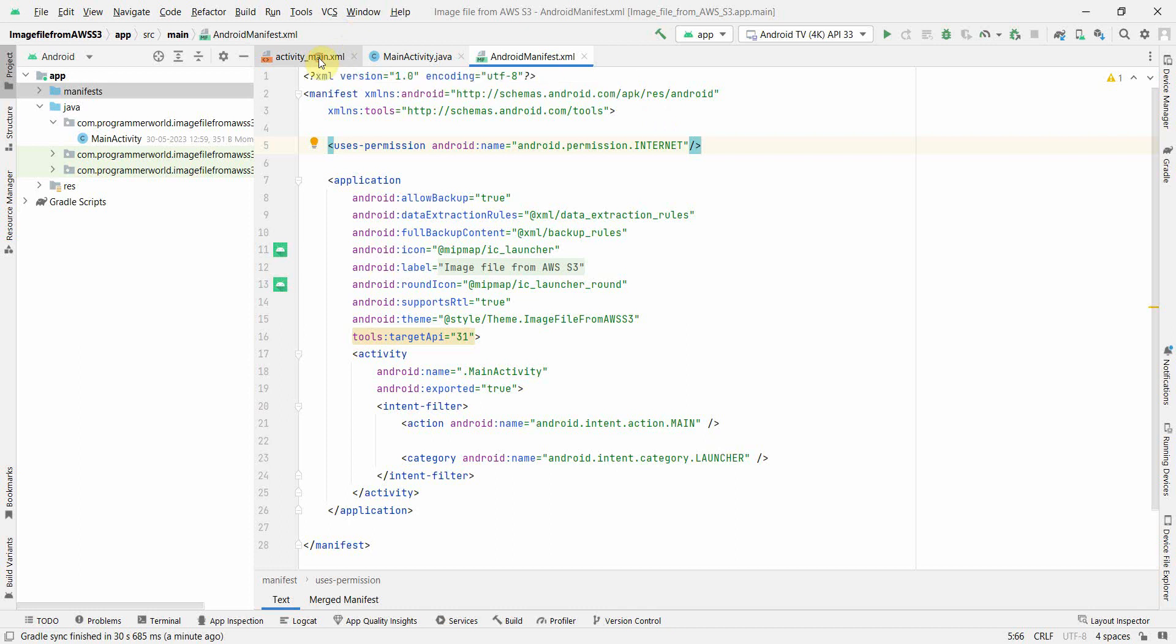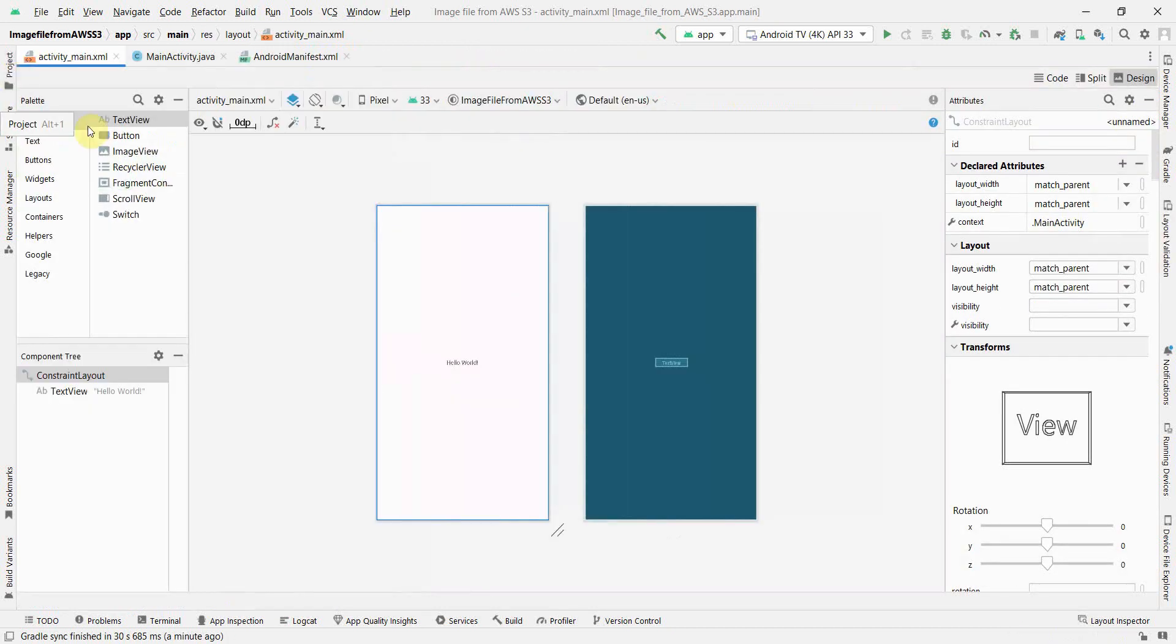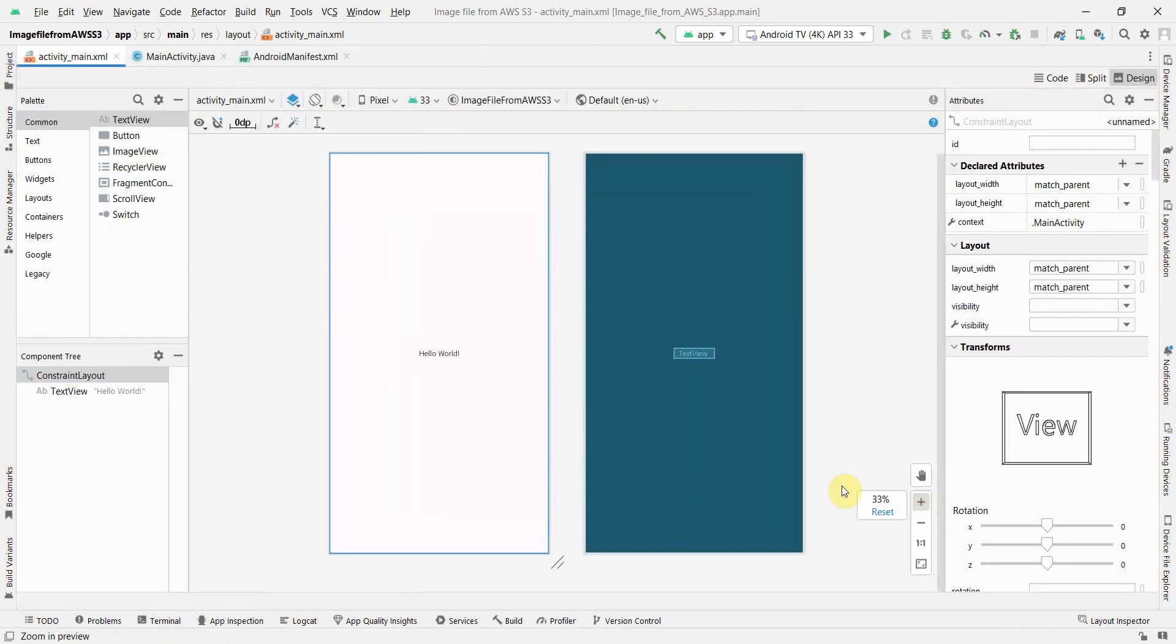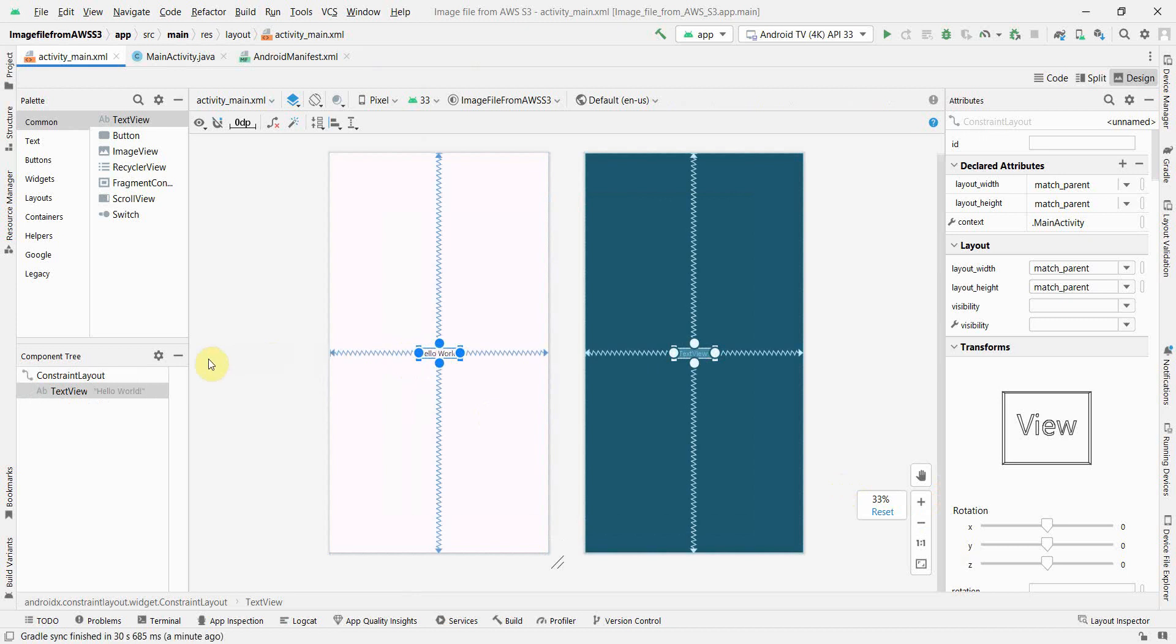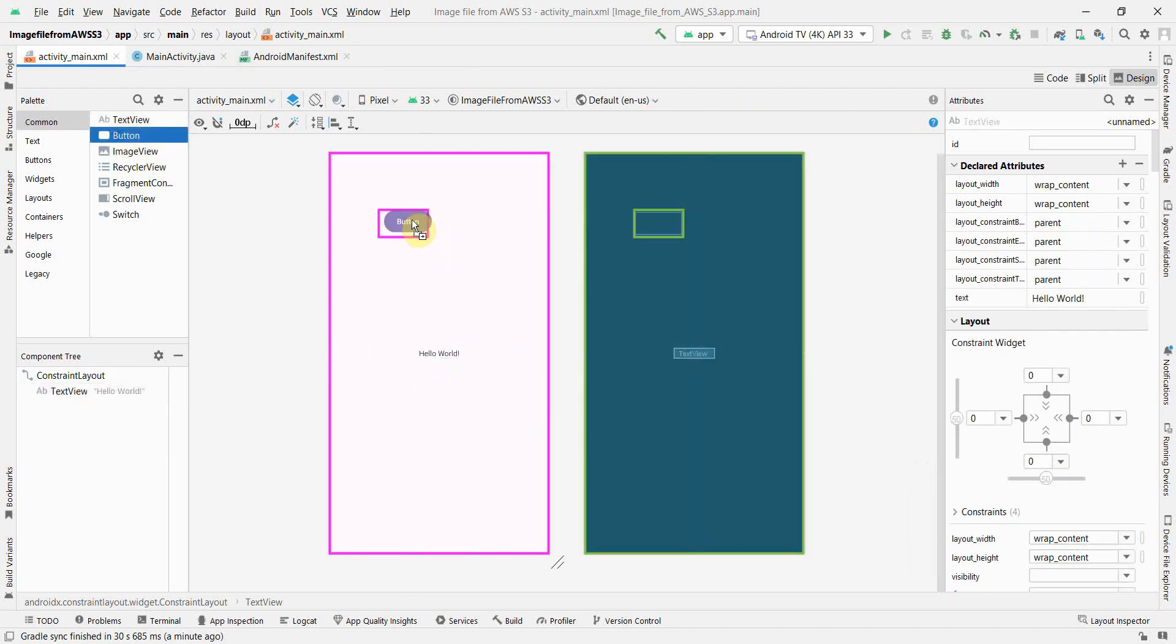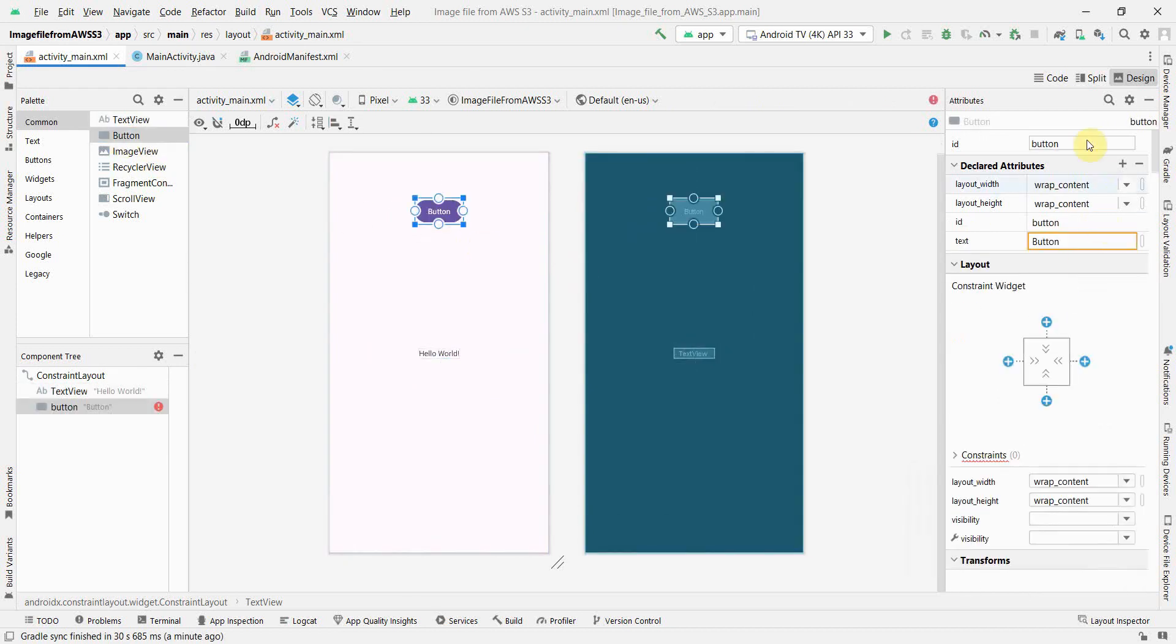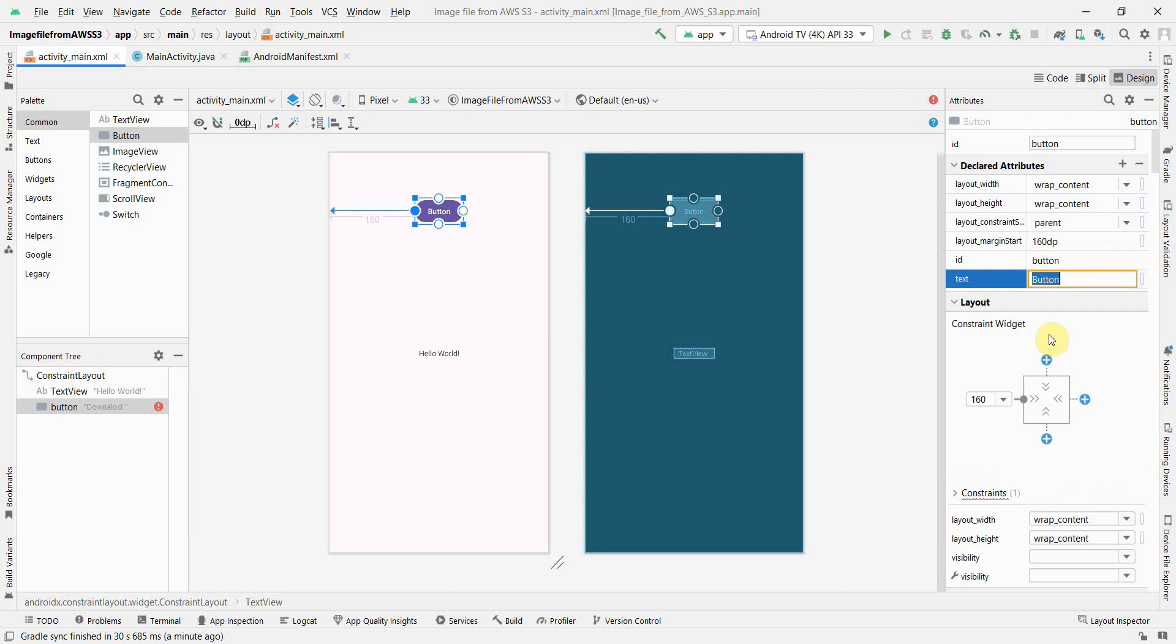That's what we'll be needing. Moreover, in the layout, what we'll need is probably we can keep this text view, and apart from this we'll need a button to trigger it. I'll just name this button as download and I'll give the required constraints over here.